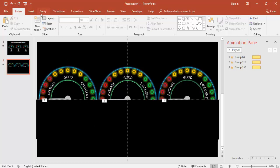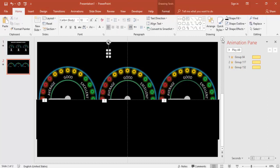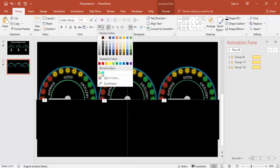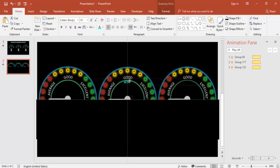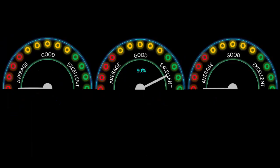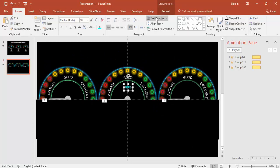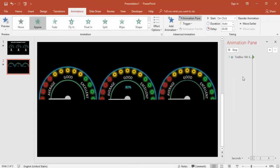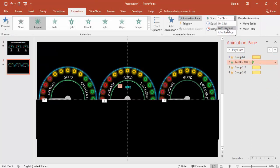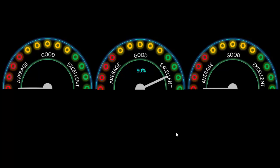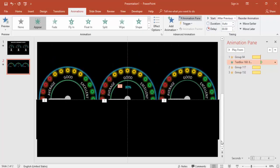Once the needle finishes spinning, add a percentage score text. For the 160-degree Excellent needle, add '80%' as text, make it white or a custom color, and apply a glow effect. Set its animation to Appear, triggered After Previous with a 0.5-second delay so it shows after the needle lands.